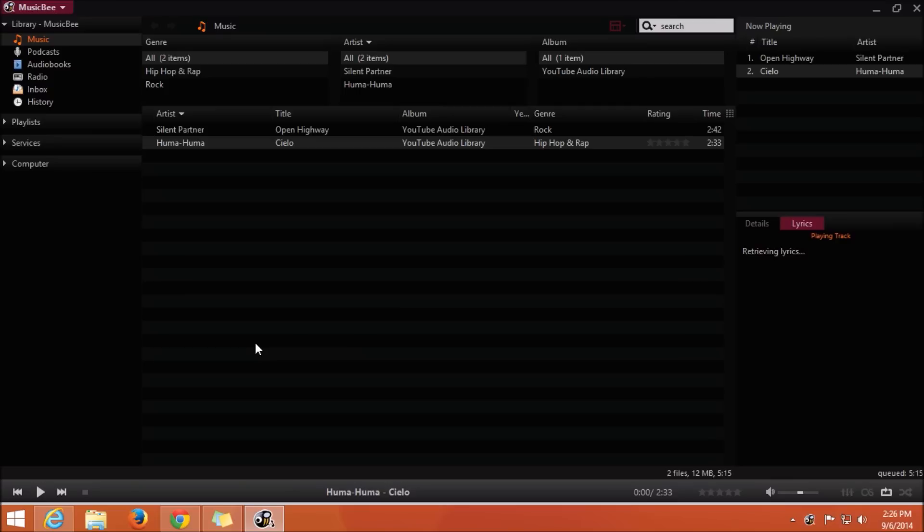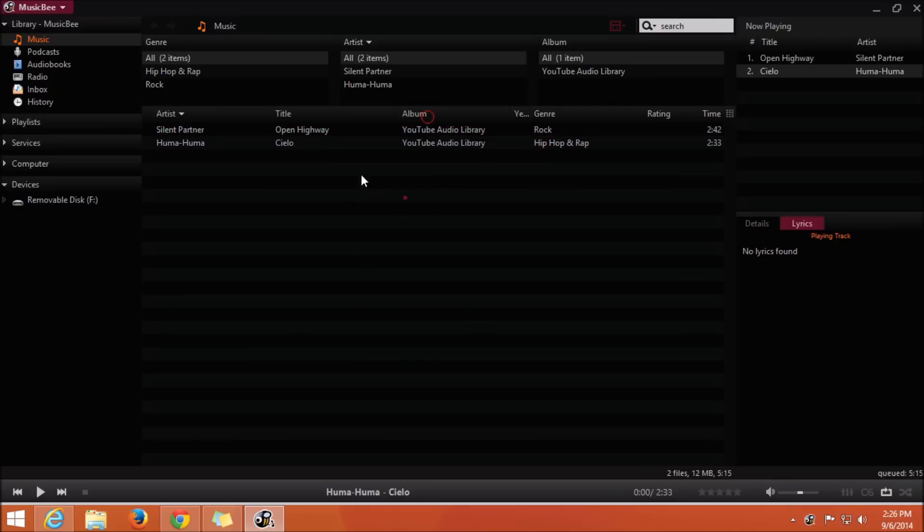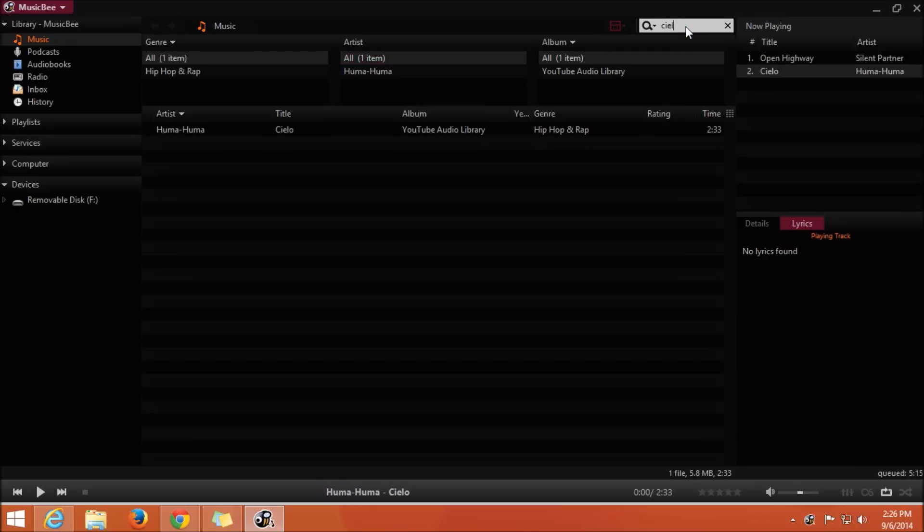MusicBee is the third music player which also has music organizer and music player. It also has a quick search option where you can search your favorite song that you want to listen to right now.